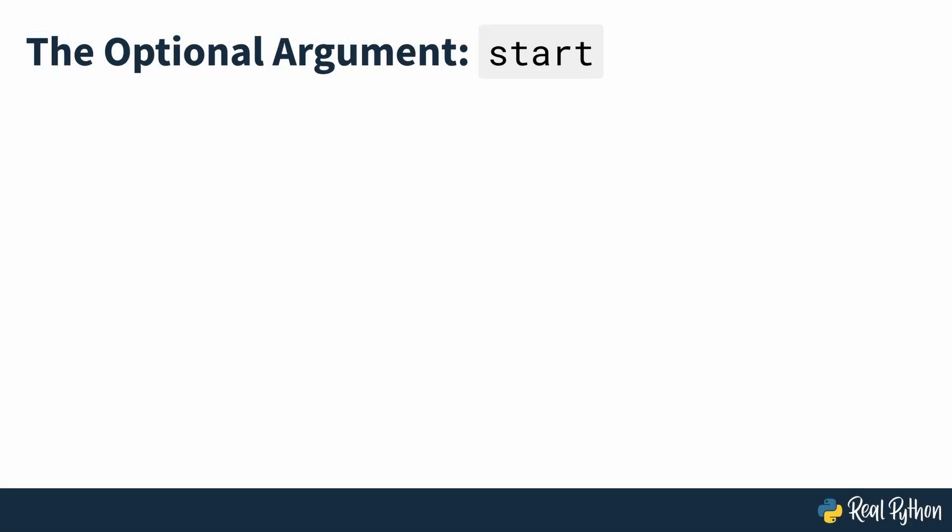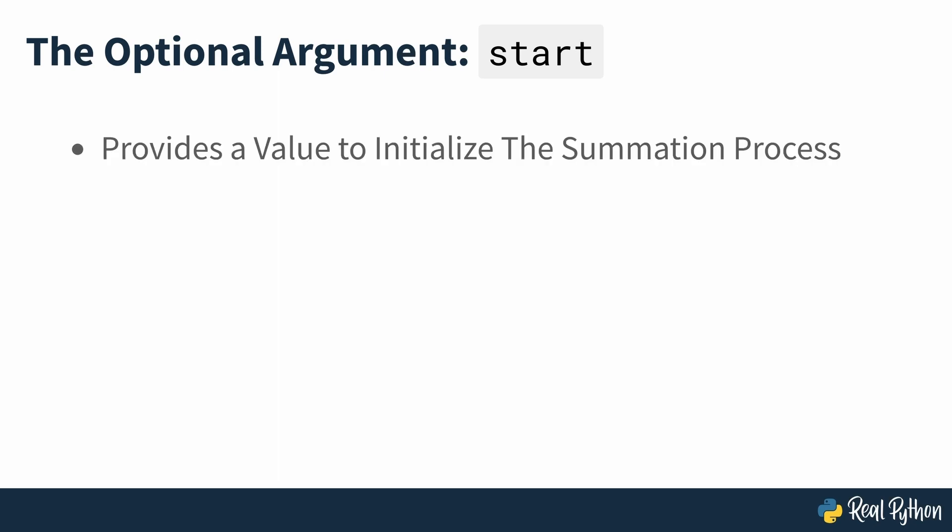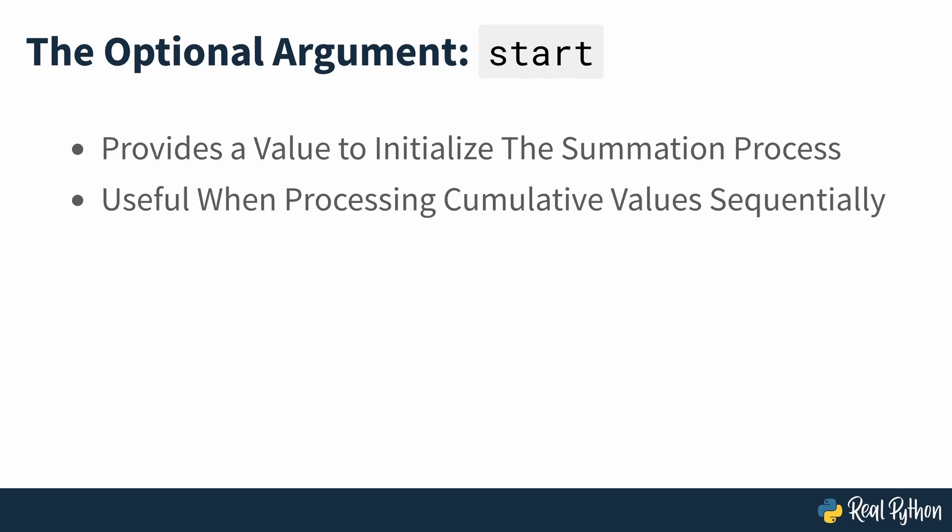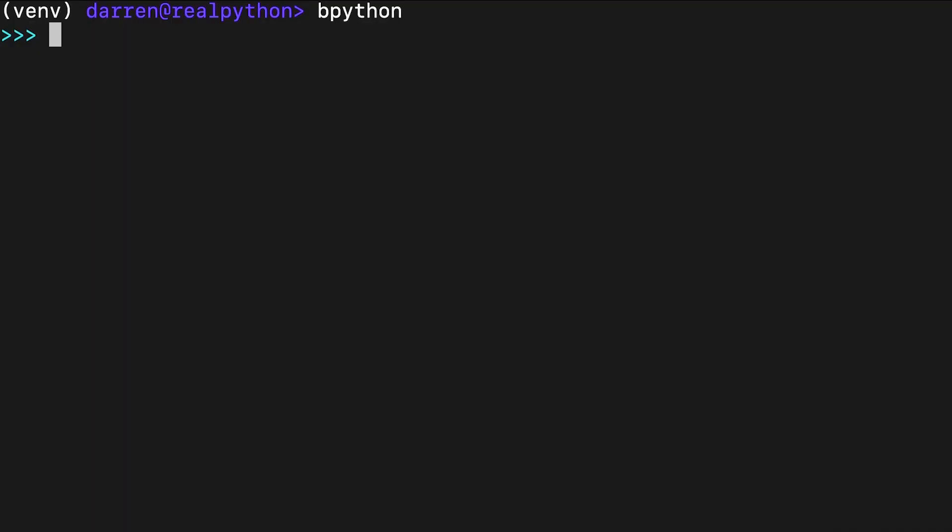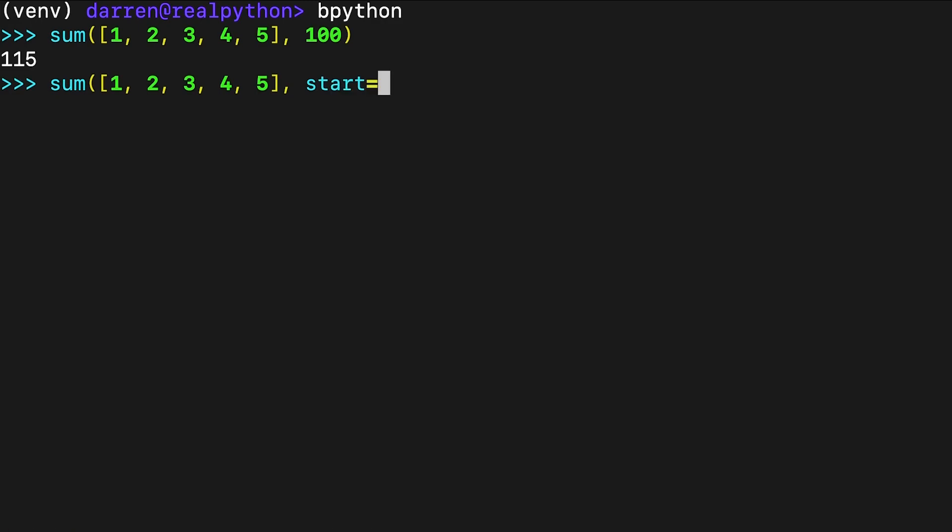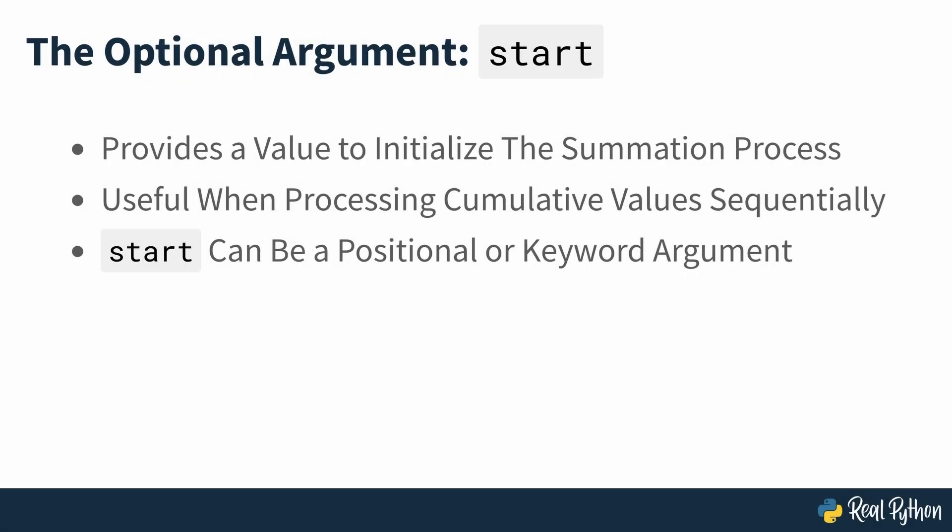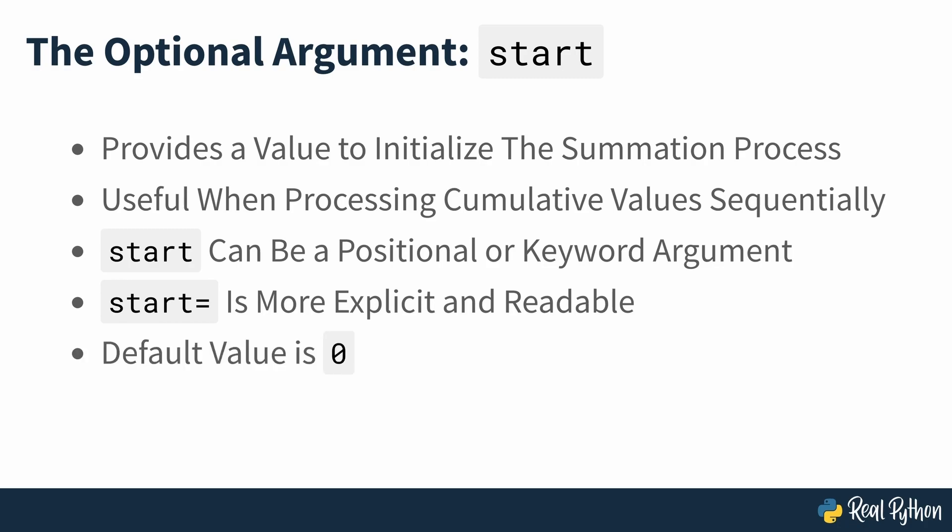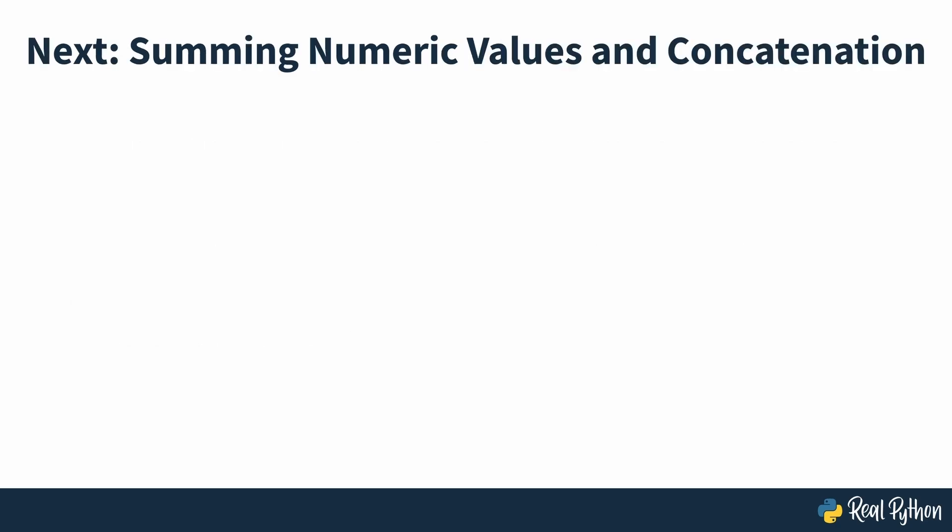The second, optional argument, start, allows you to provide a value to initialize the summation process. This argument is handy when you need to process cumulative values sequentially, and can be provided as a positional argument or a keyword argument. In both cases, you provide an initial value of 100 to start. The net effect is that sum adds this value to the cumulative sum of the values in the input iterable. Note that while you can provide start as a positional argument or a keyword argument, the second option is much more explicit and readable. If you don't provide a value to start, it defaults to zero. This default value ensures the expected behavior of returning the total sum of the input values. In the next section of the course, you'll work further with sum looking at summation of numeric values and concatenation of sequences.